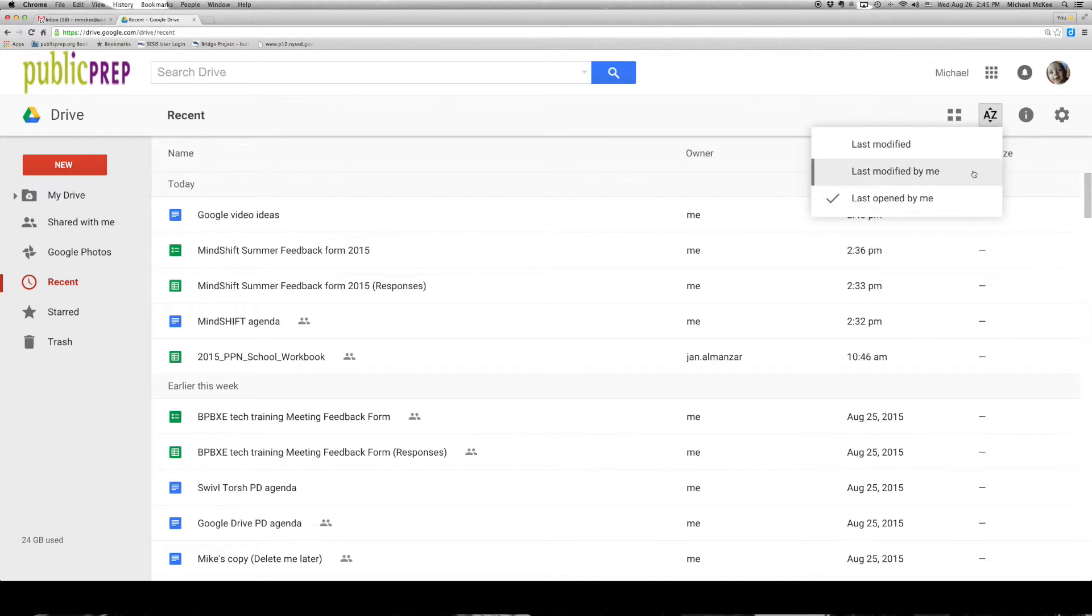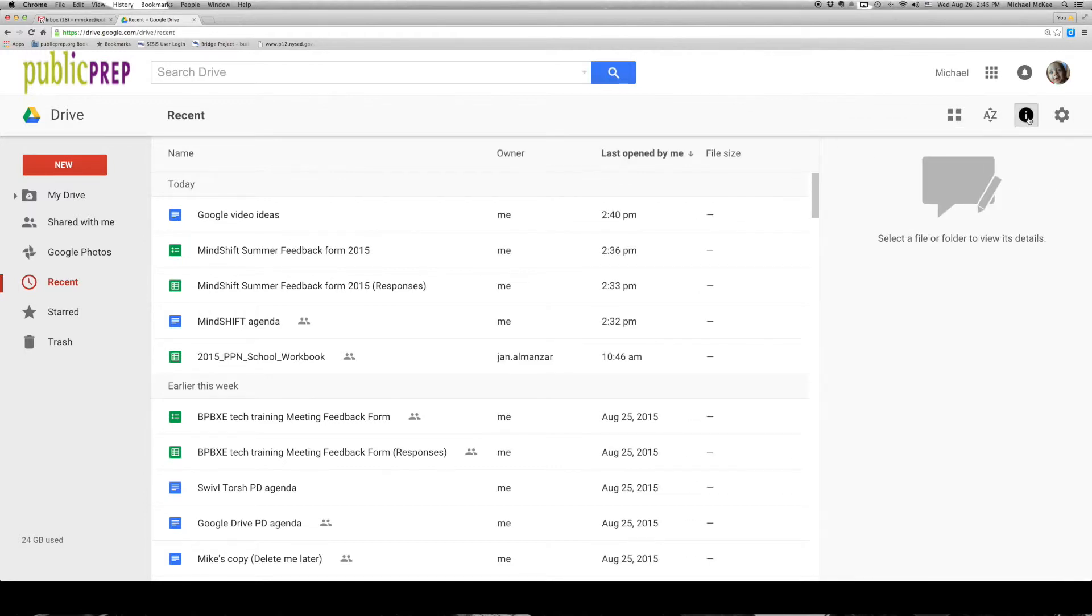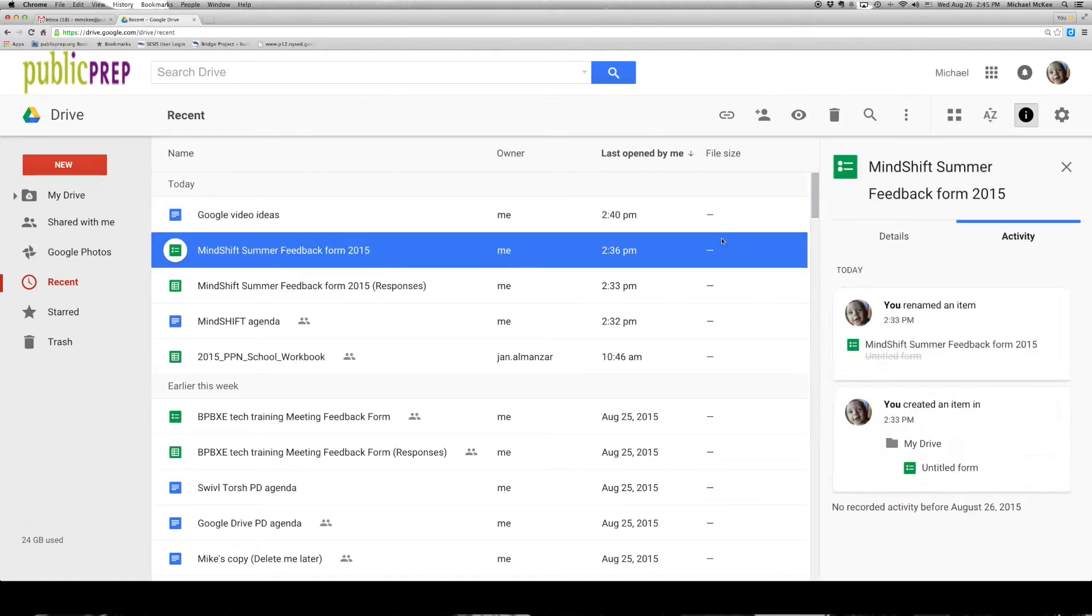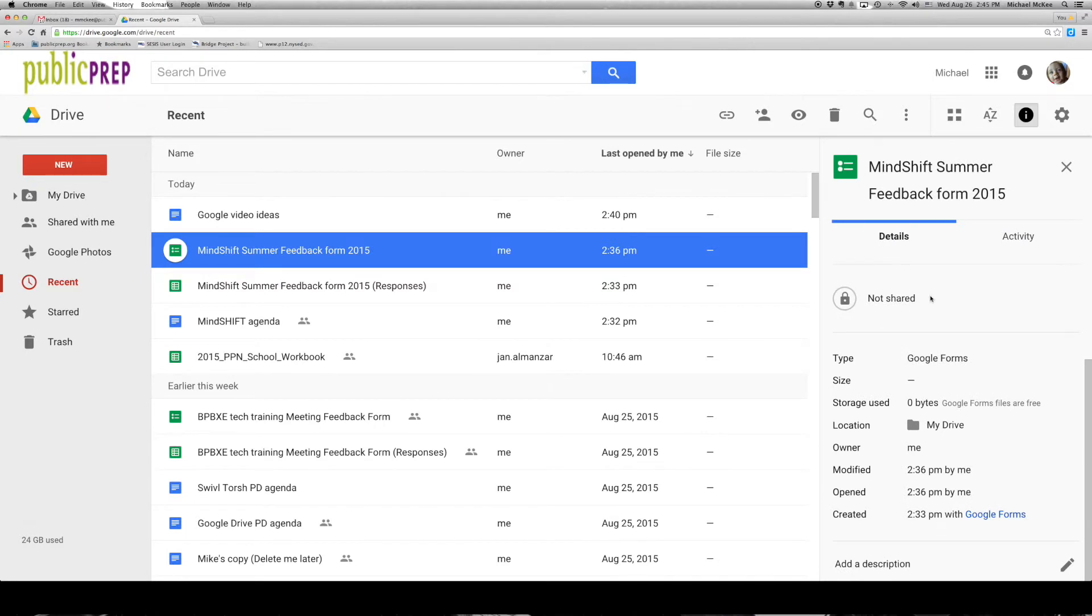We can sort our documents by the time that they were modified. There's an information window here, where if you select a document, it will tell you who created it, details around the document.